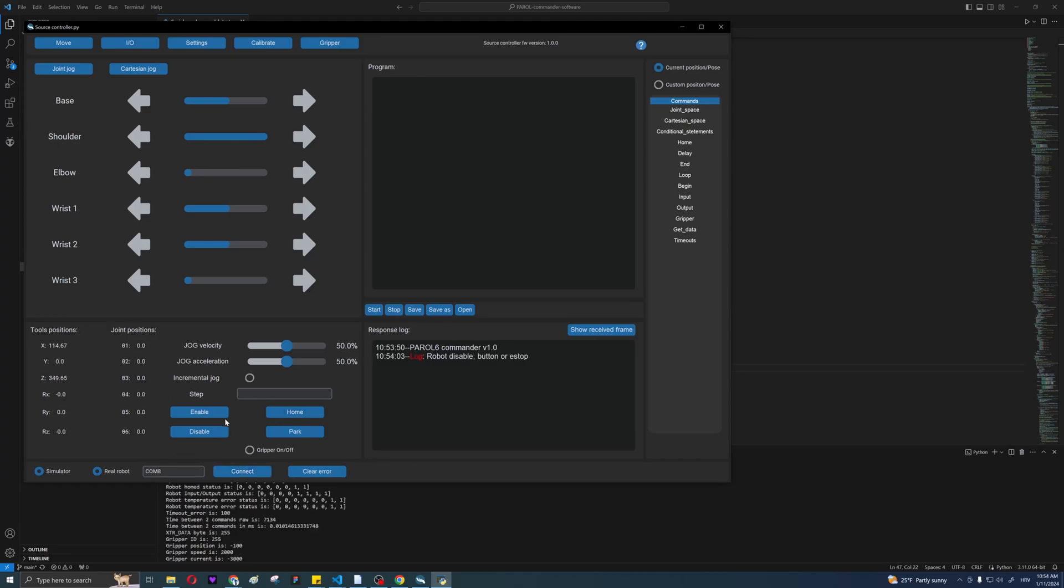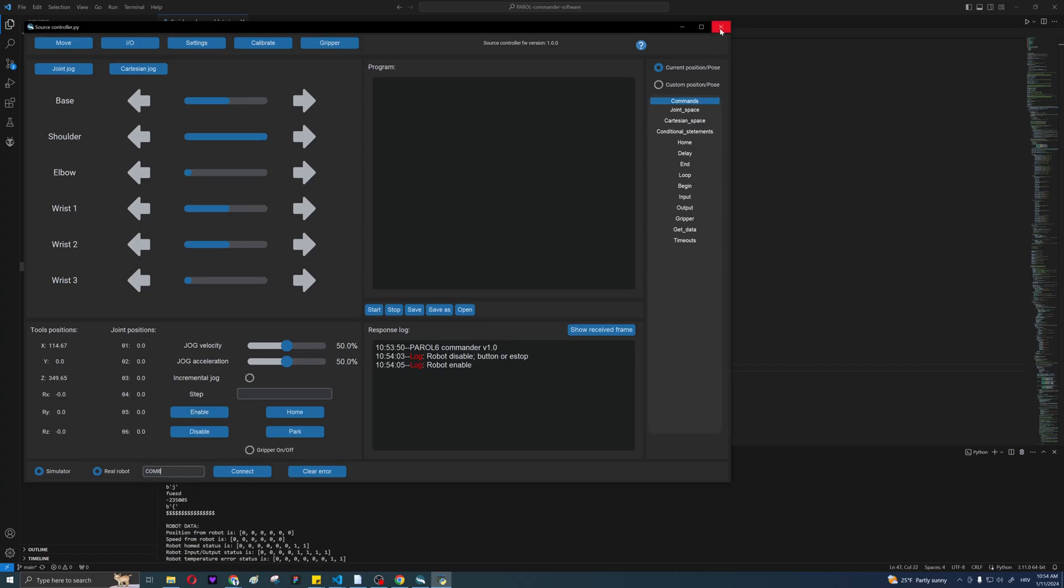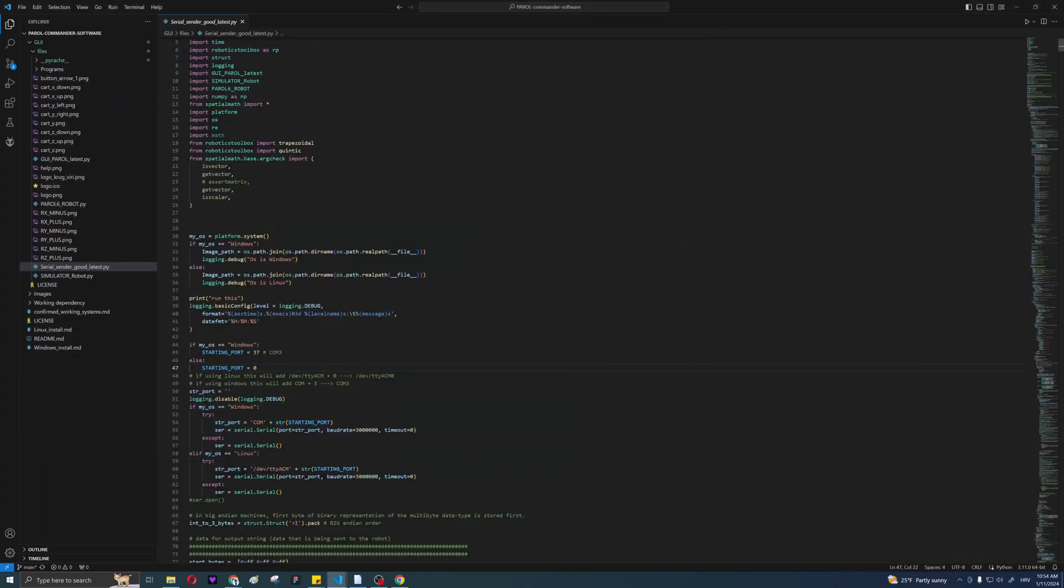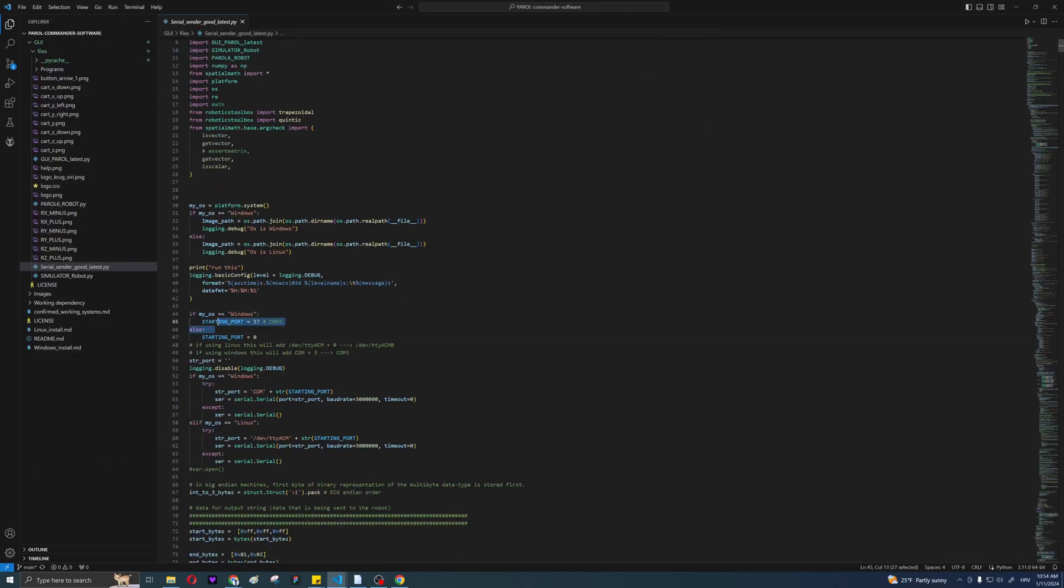To test if you're connected, you can press and release ESTOP and see if the status changes in the GUI. If connecting to the GUI didn't work, you need to kill the window and manually enter the COM port to the starting port variable in the code.